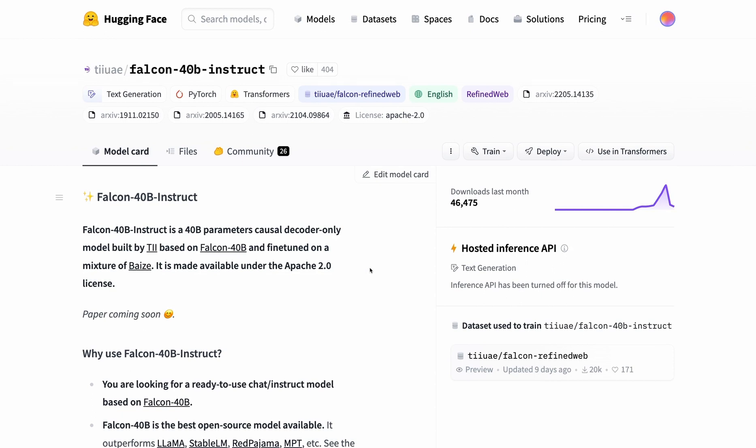We're also seeing that access to these models is becoming easier and the compute required to run them is decreasing. This 40 billion parameter high-quality model can potentially run on an A100 GPU. I'm excited to see what comes next and what applications people build around Falcon. That's it for this video. Thanks for watching, and I'll talk to you in the next one.